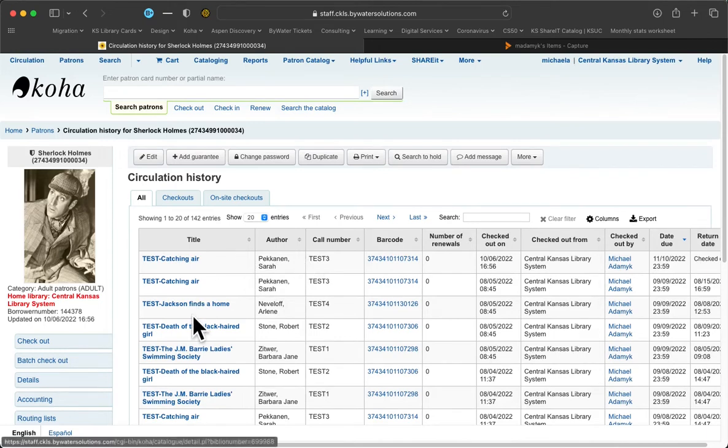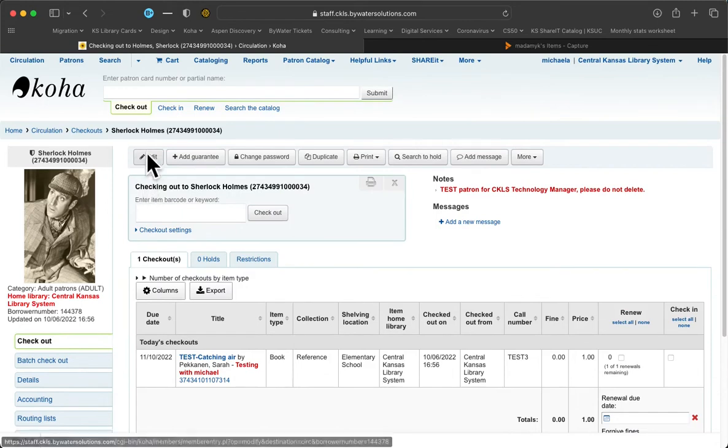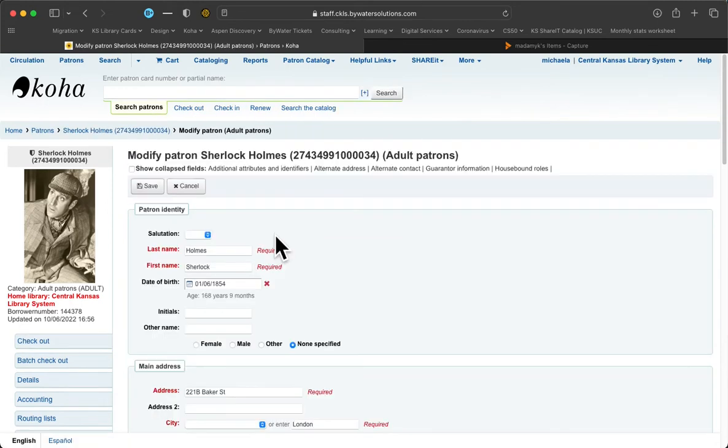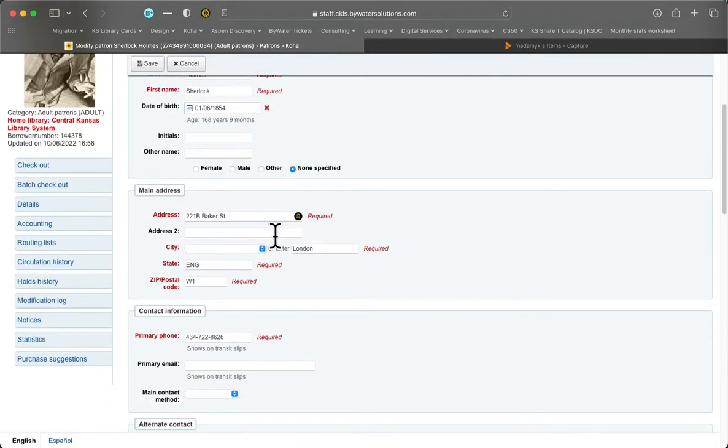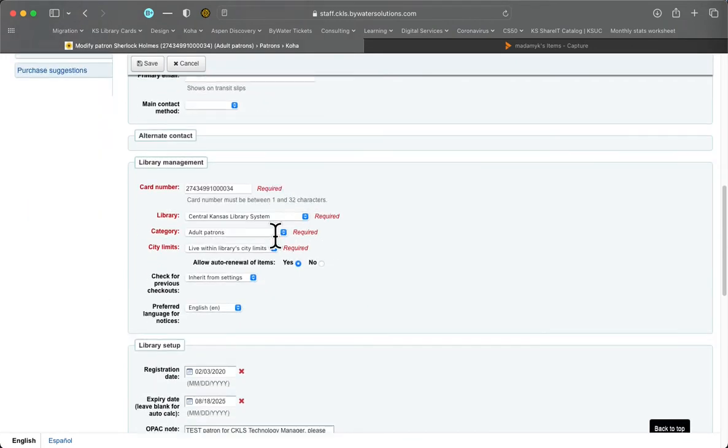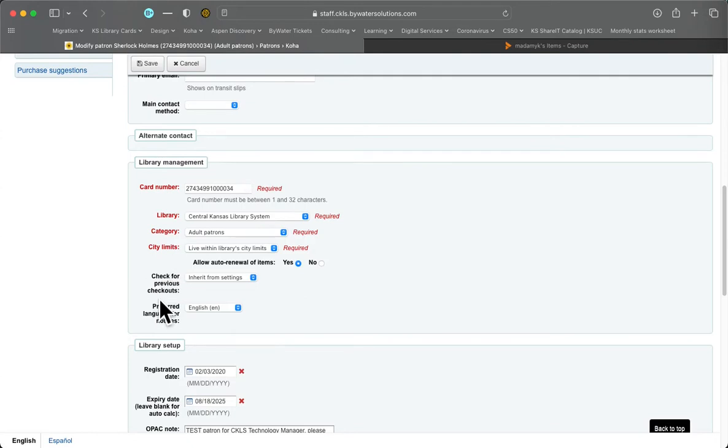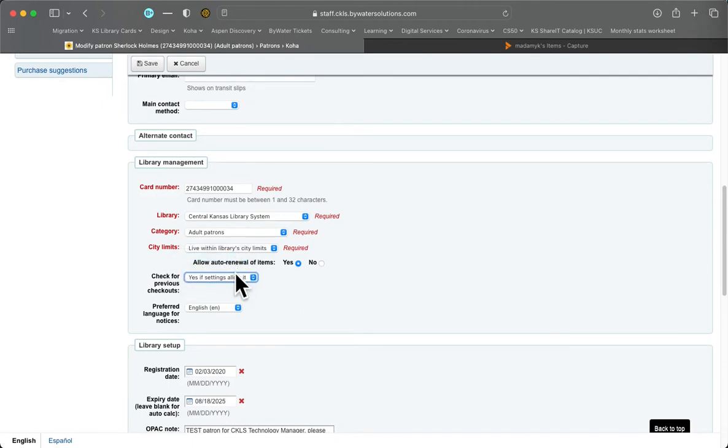But now, if we go back and we go to edit the patron, we want to scroll down a little bit further past these first boxes and we're looking for this box that's called Library Management. And right here is a setting that says check for previous checkouts. Normally it's just going to say inherit from settings. We're actually going to change this to yes if settings allow it.